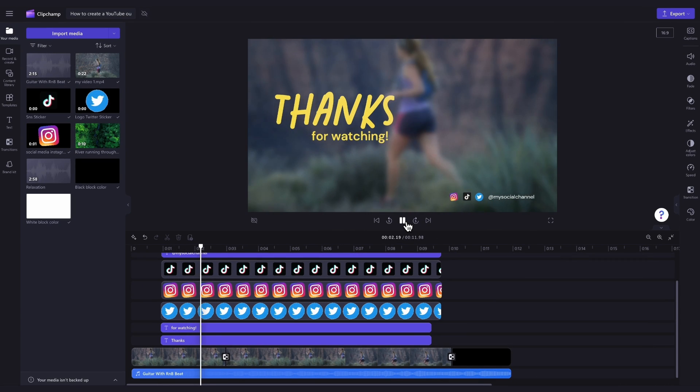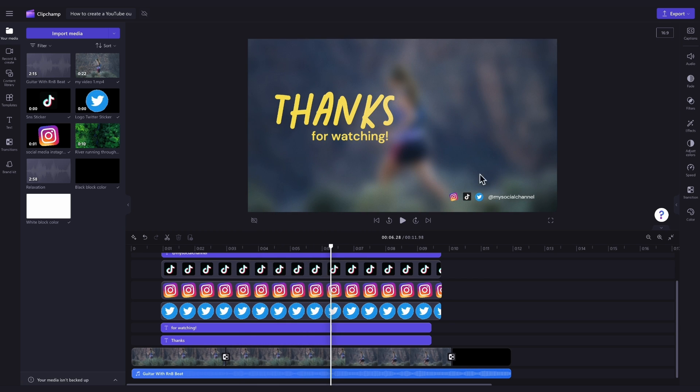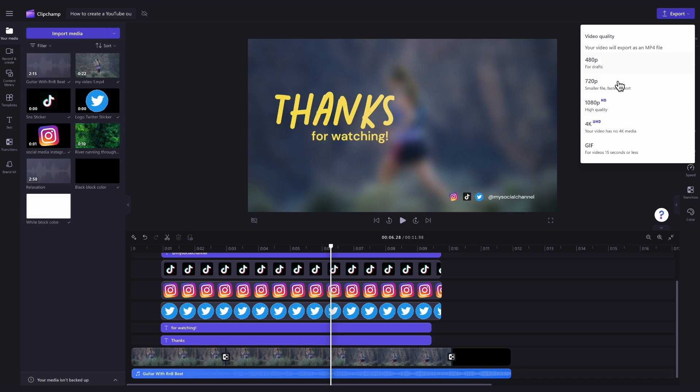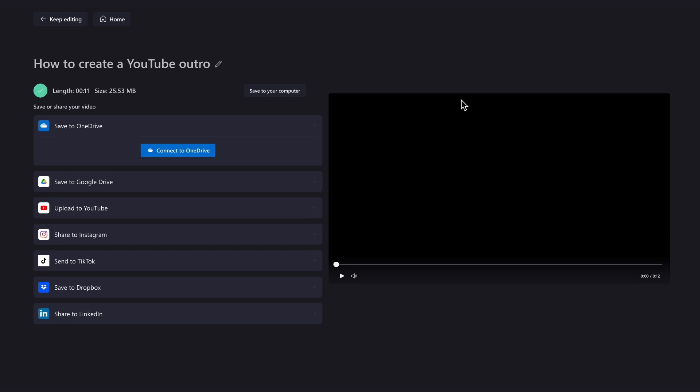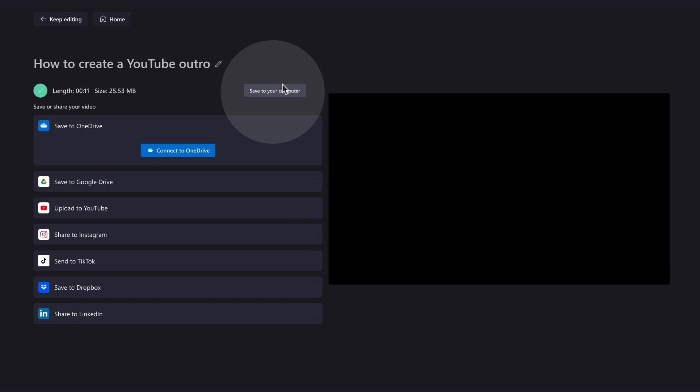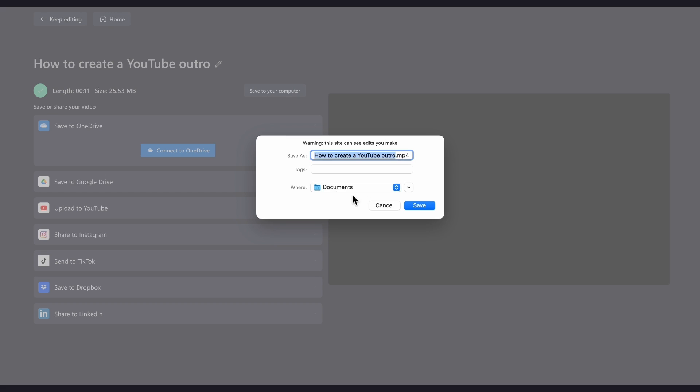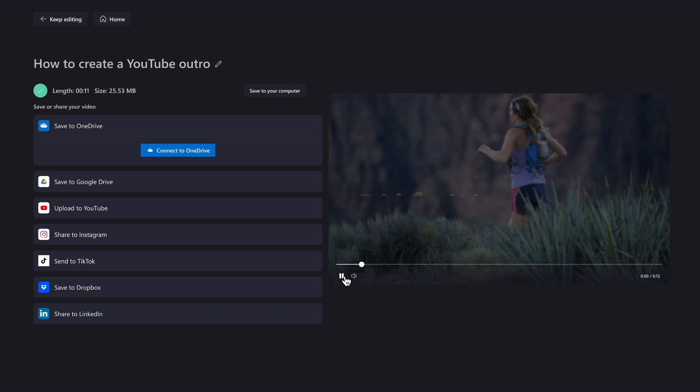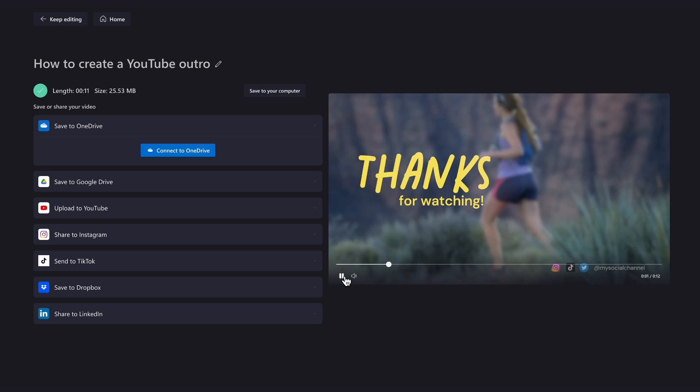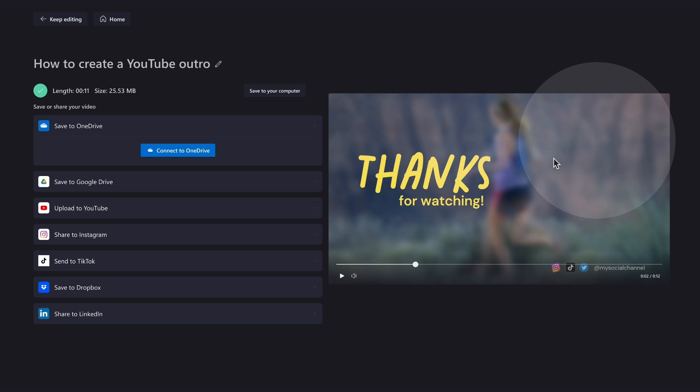Once you're completely happy with your YouTube outro, and all your edits are complete, you'll export it by heading over to the export button, selecting your video quality, and then once the export is complete, hit save to your computer and it will save to your device ready for you to share. Now when you do upload your outro video to your YouTube channel, this specific outro template is designed so that you can add in an end screen video that will fit perfectly in the top right hand corner here.